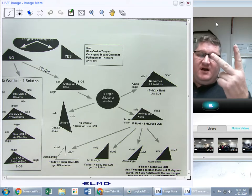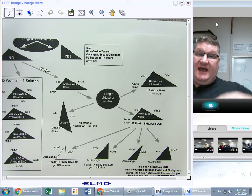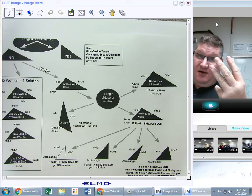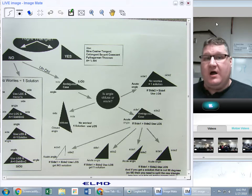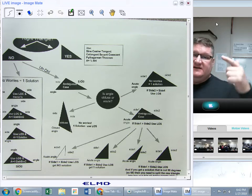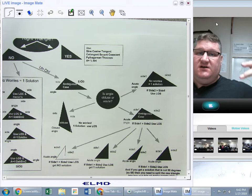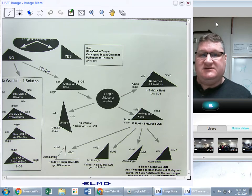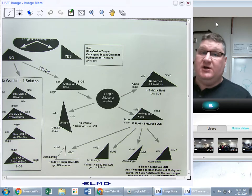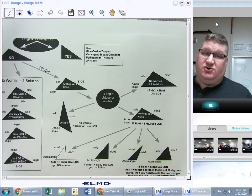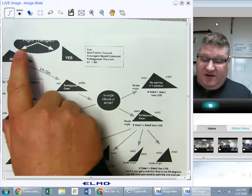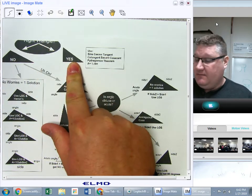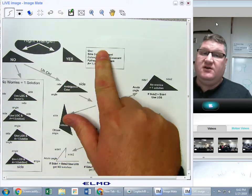Solving a triangle means finding every angle, every side, and also finding the area. For finding sides, angles, and areas, you'll have to make some decisions. First of all: is it a right triangle? If it is a right triangle, great — because then you're going to use sine, cosine, tangent, secant, cosecant, cotangent.